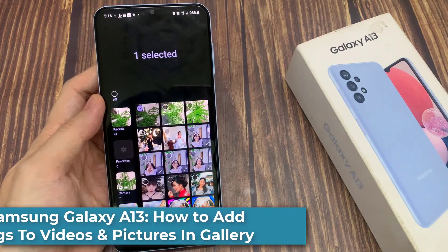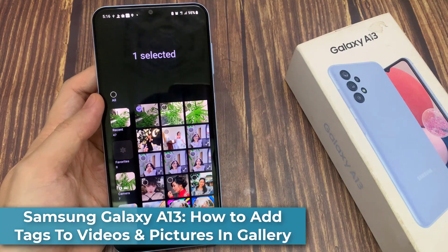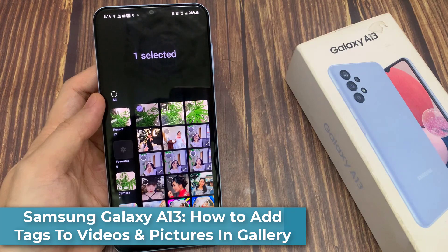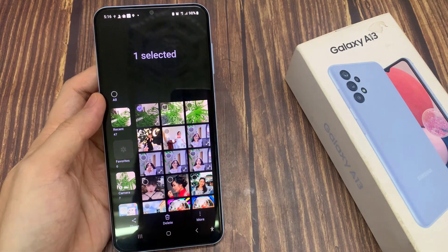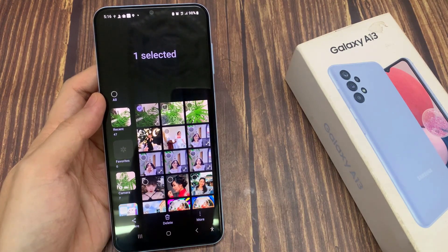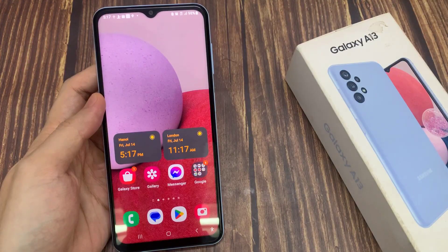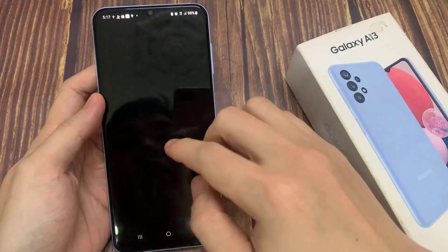Hi guys! In this video, we're going to take a look at how you can add text to videos and pictures in gallery on the Samsung Galaxy A13. From the home screen, open up the gallery app.